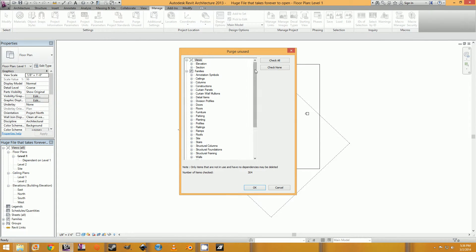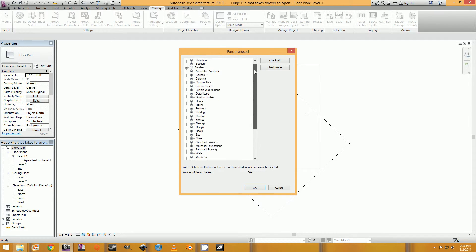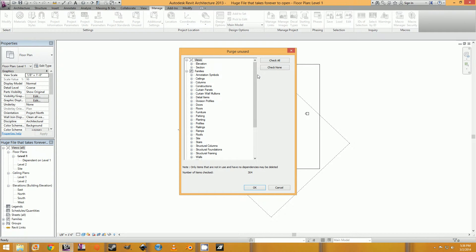And what this does, it'll get rid of any families that are loaded into your model, but you're not using.